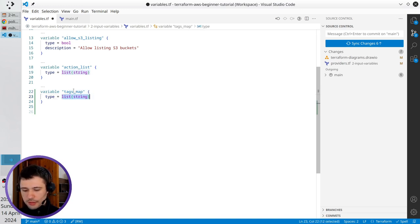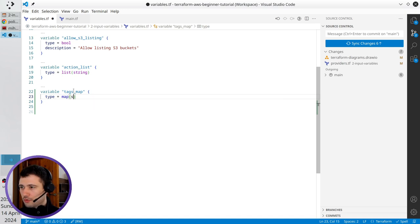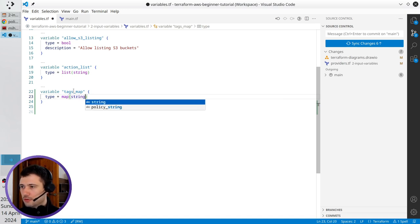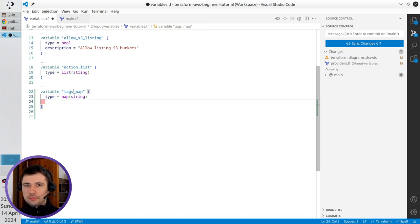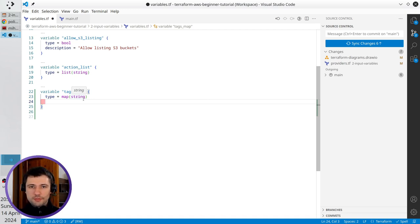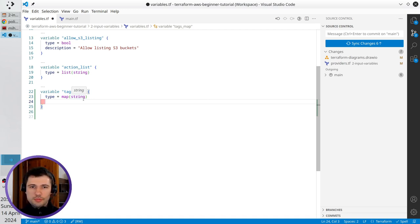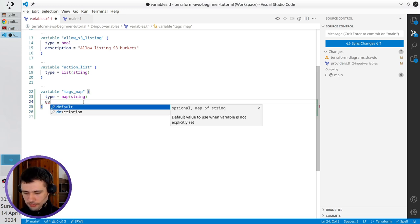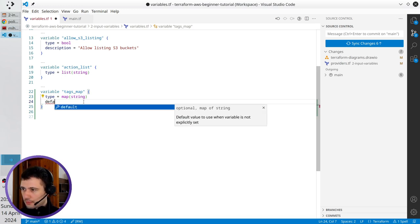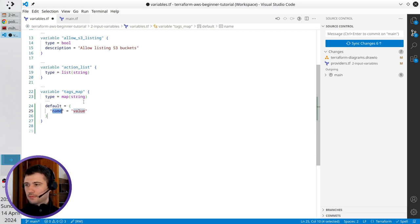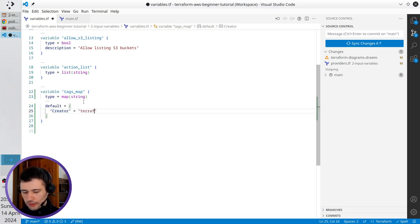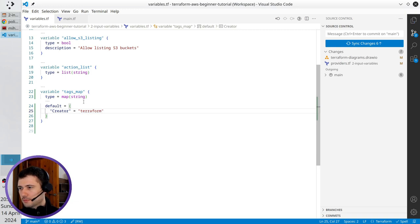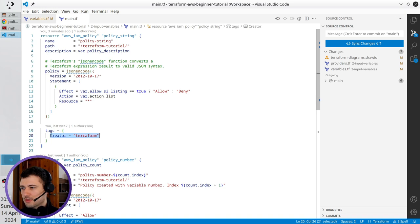Type will be map of string values. I will also add the default value because map is quite big and you don't want to type it every time in the terminal. So the default will be creator terraform. I just wrote the same value as it is in line 20.